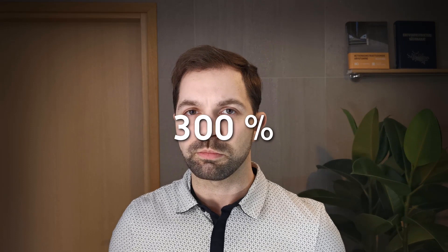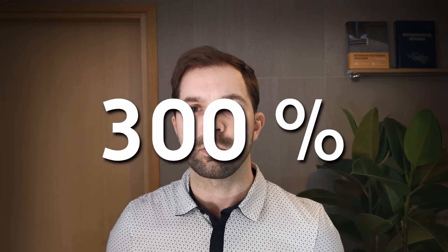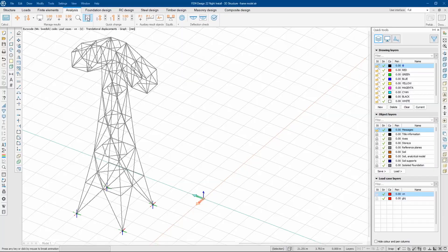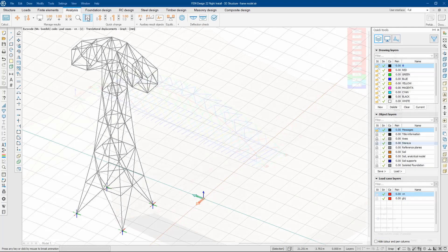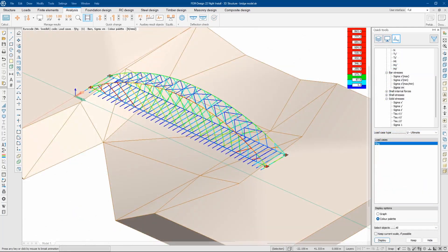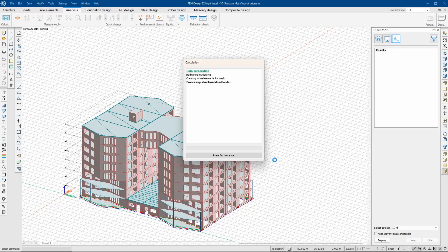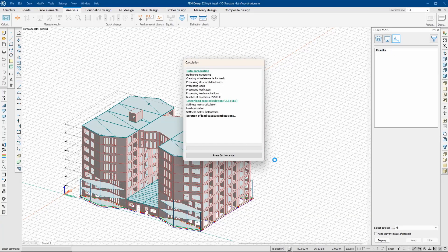In our software FEM Design, the latest version 22, we achieved a whopping 300% faster calculation speed compared to the previous version. This means that engineers can analyze and test more scenarios in the same amount of time, thus giving them a competitive edge. To achieve this speed boost, we have updated our algorithms by parallelizing and refactoring, making them more efficient for structural engineering tasks.